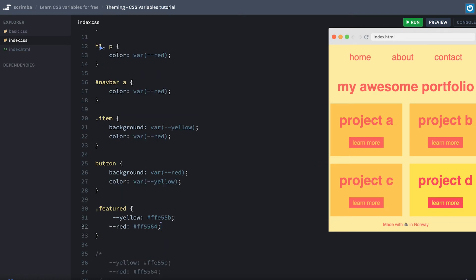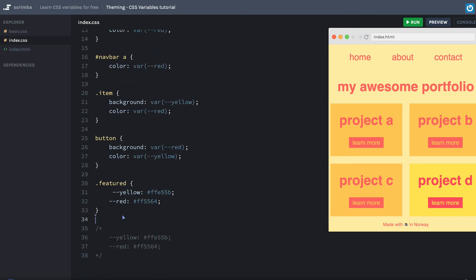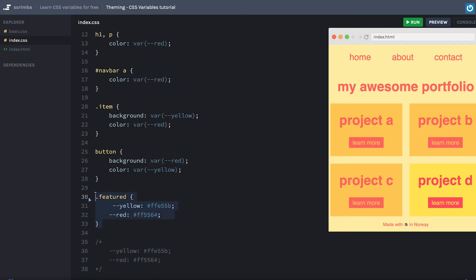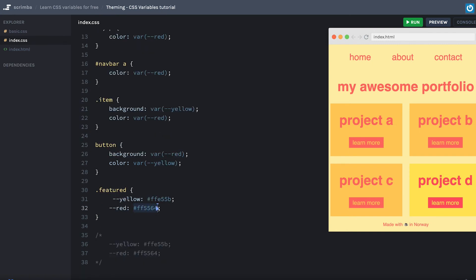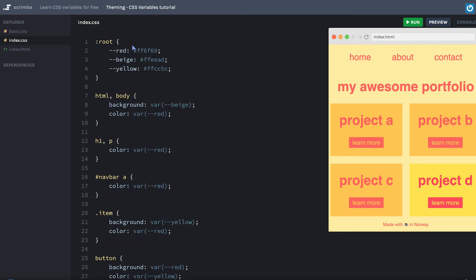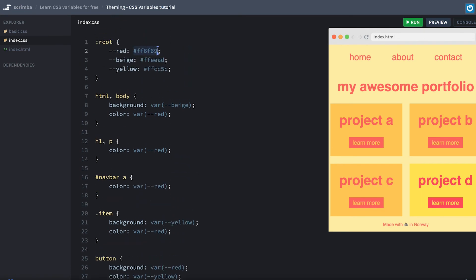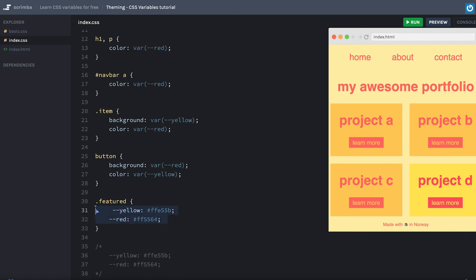So what happens here is that the h1, which is inside of featured, now refers to the red value which we have declared here, and not the red value we declared up here. And also the button, its red and yellow now refer to the local values for red and yellow.